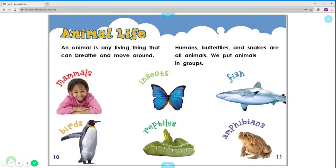We put animals in groups. Humans are considered mammals. Butterflies are insects. Sharks are considered fish. Penguins are considered birds. Snakes are reptiles. And frogs are amphibians.